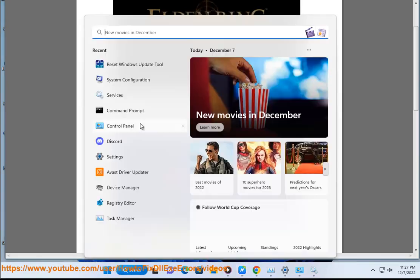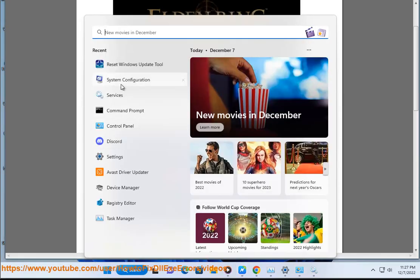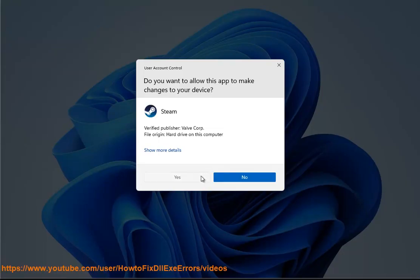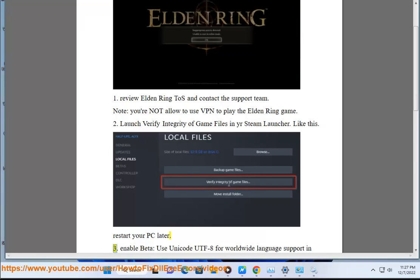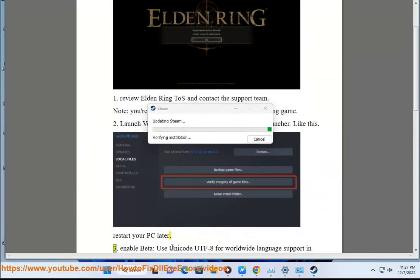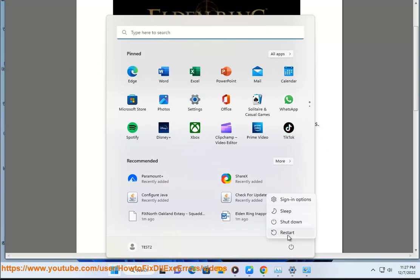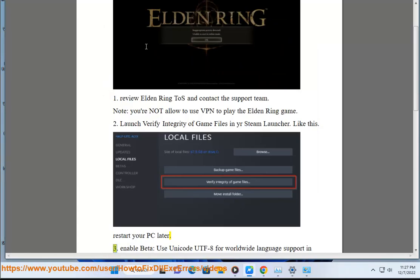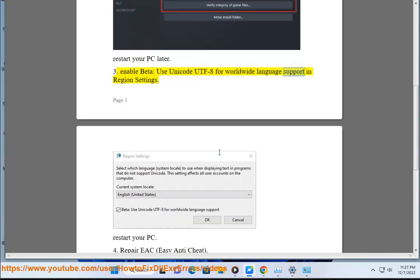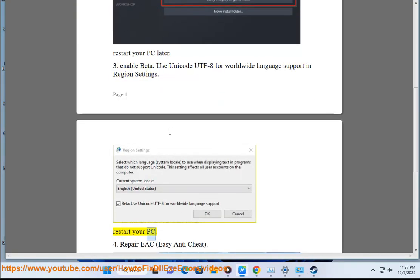Step 3: Enable beta. Use Unicode UTF-8 for worldwide language support in region settings, then restart your PC.